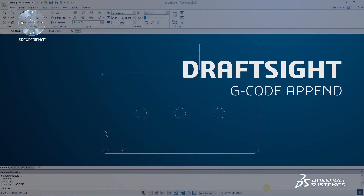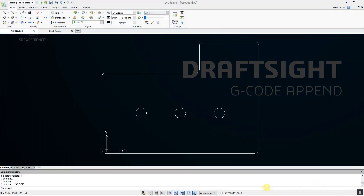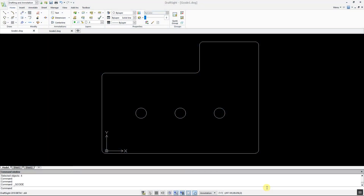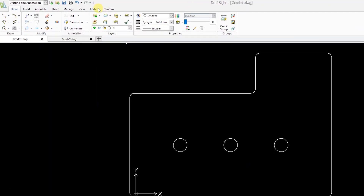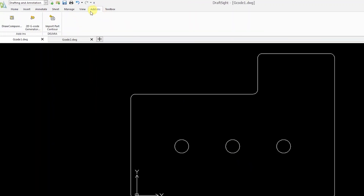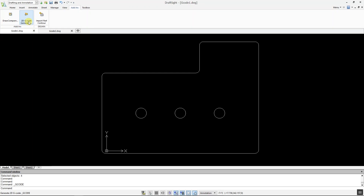You can now append G-code data from one drawing to another quickly and simply. First, from the Add-ins tab, select 2D G-code Generator.